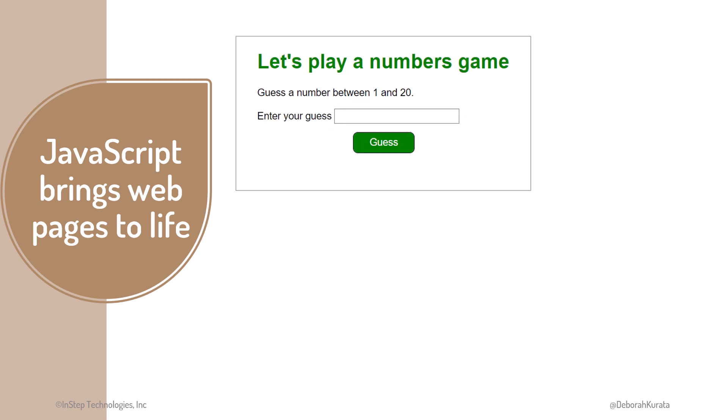With JavaScript, we can build an interactive game. We use JavaScript's logic to pick a random number. We use JavaScript to react when the user clicks the guess button. We use JavaScript to read the guess from the text box, and check that guess to see if the user guessed correctly.